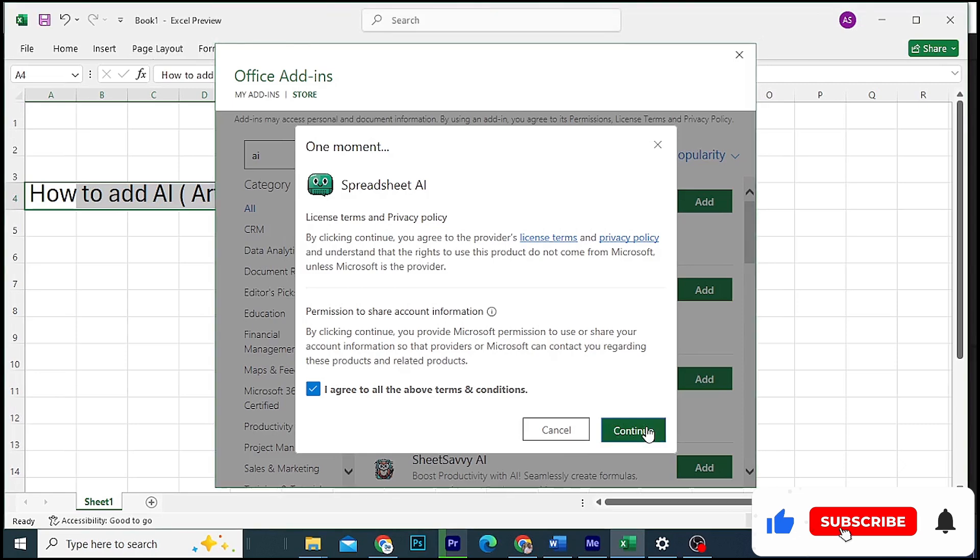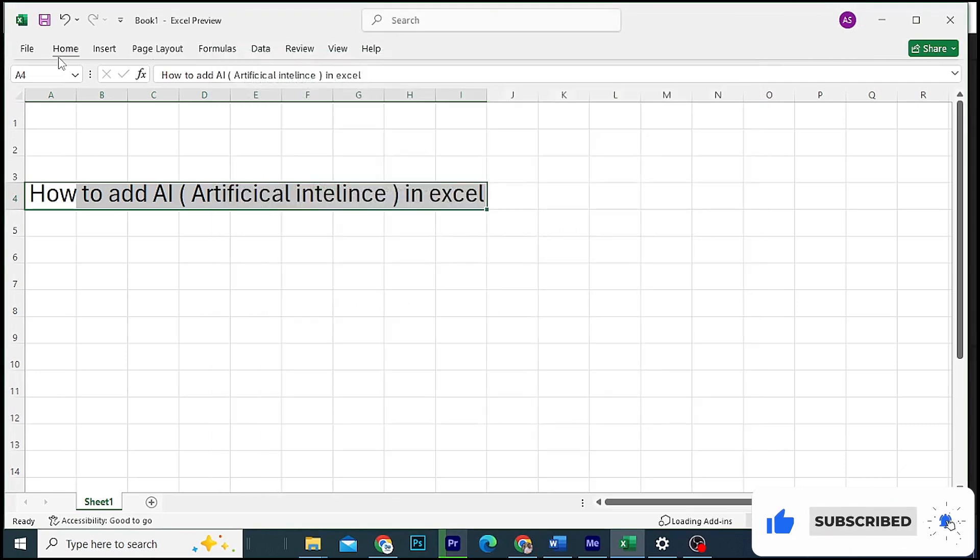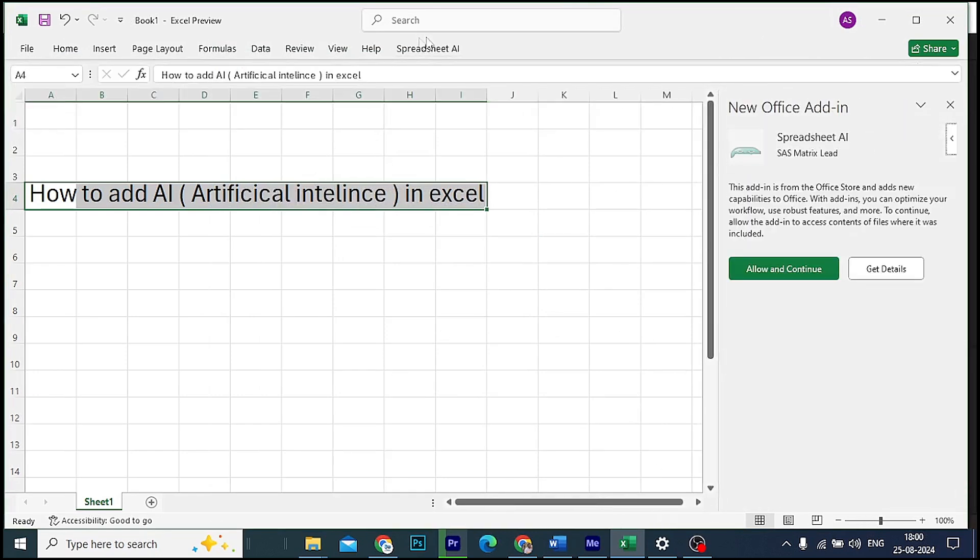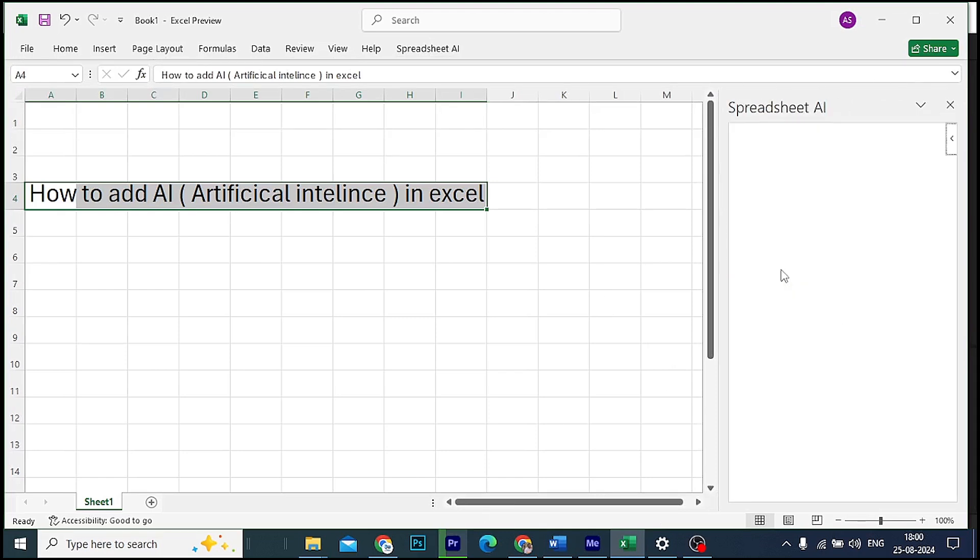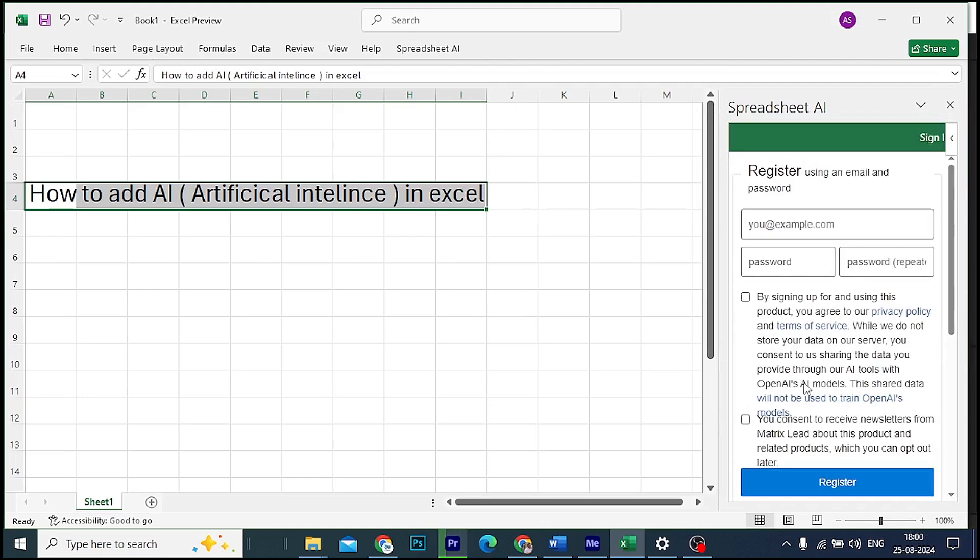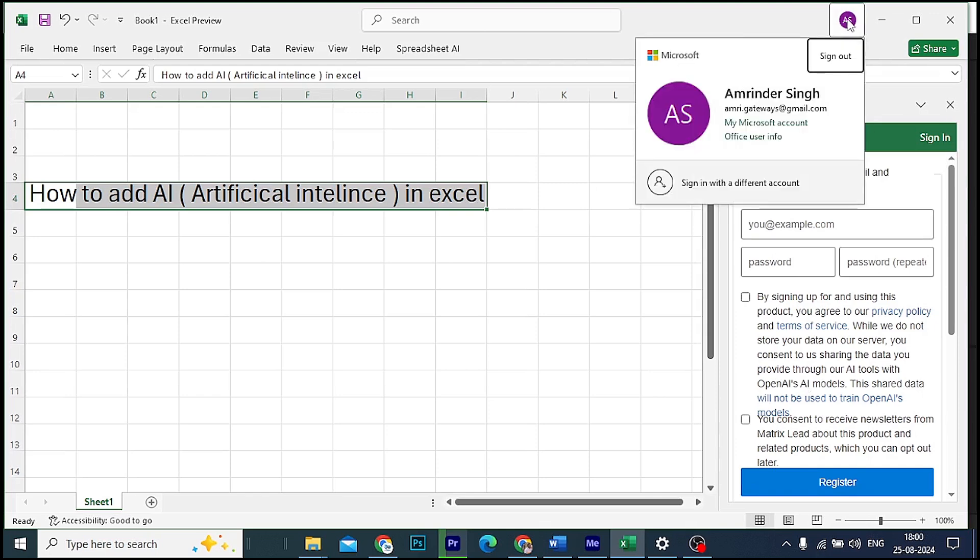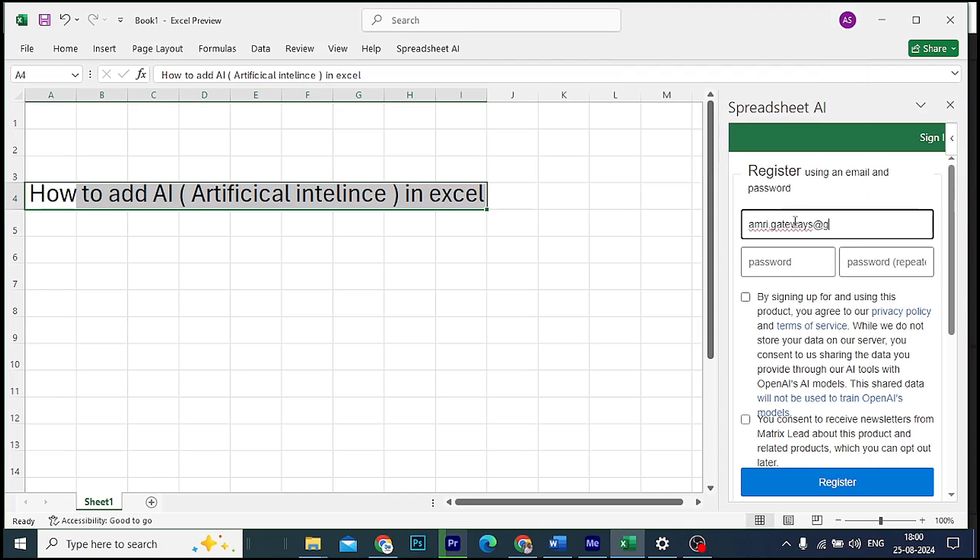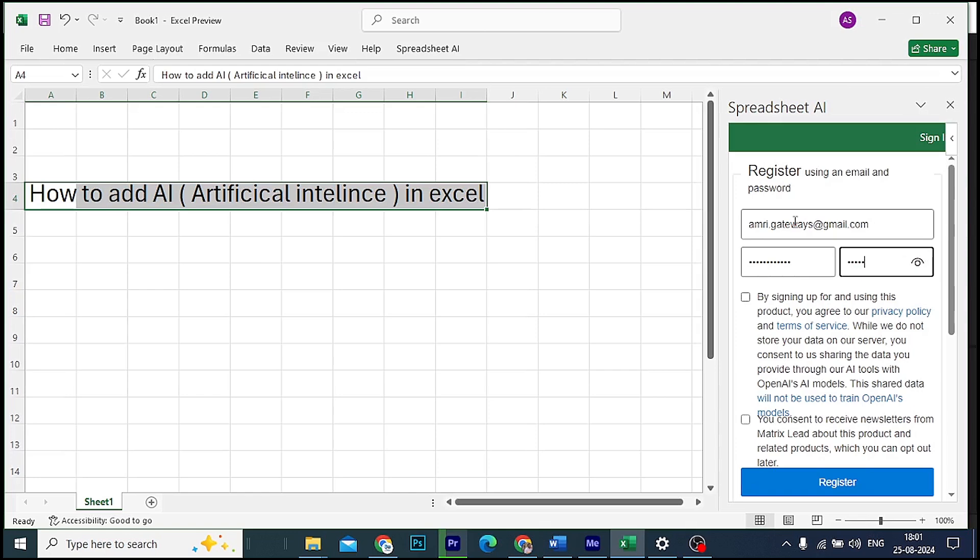Whichever AI tool you want to add, click on Add next to it. Then add it and accept the terms and conditions. Continue, then click on the sign-in button.